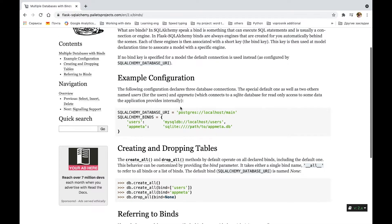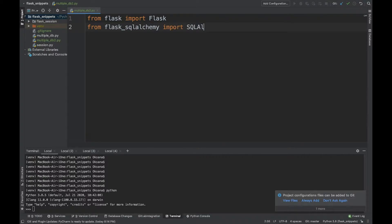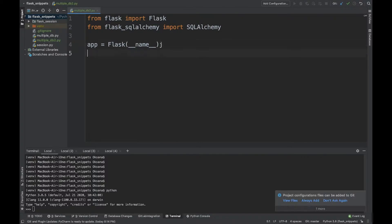Let's create our example and try to use this. From Flask import Flask, from Flask SQLAlchemy import SQLAlchemy. App equals Flask — those are just standard things to create the Flask application. We need to specify our database. We're going to use SQLite in this example, as it's the simplest and quickest way to test creating multiple databases.